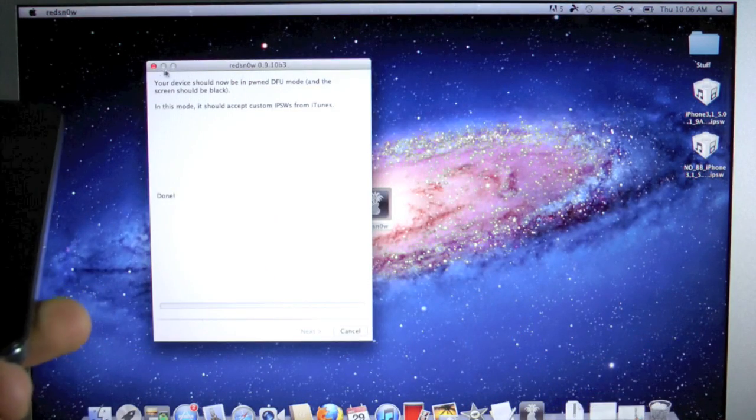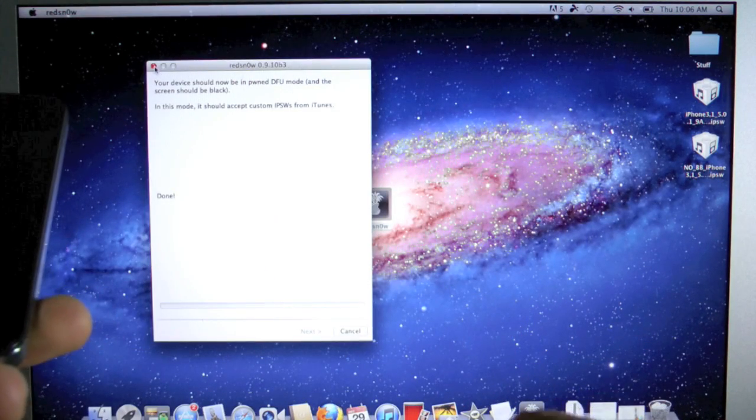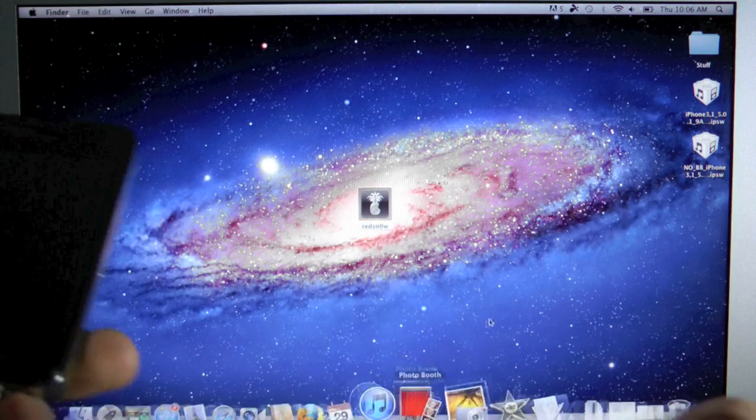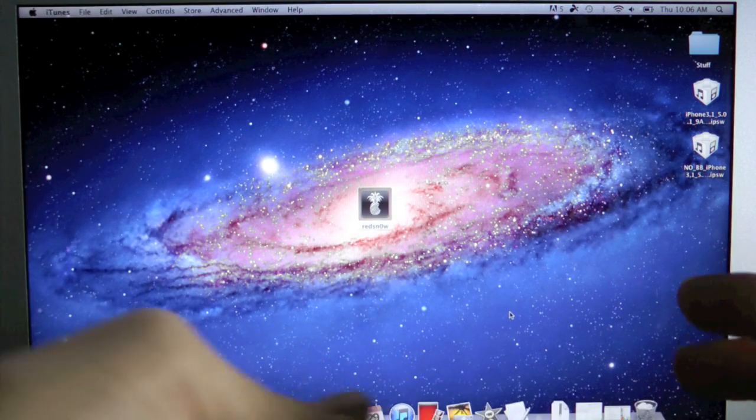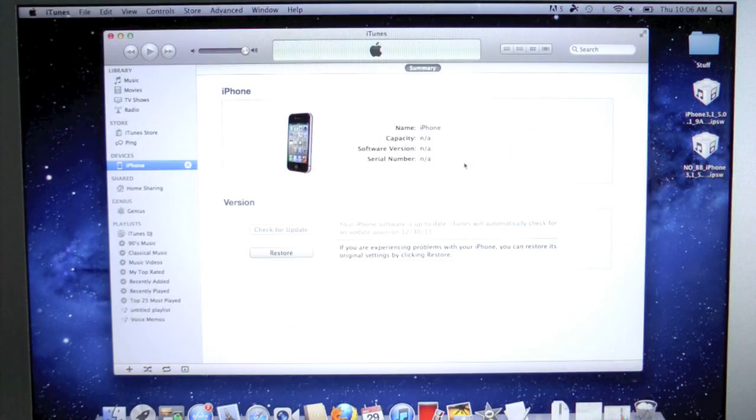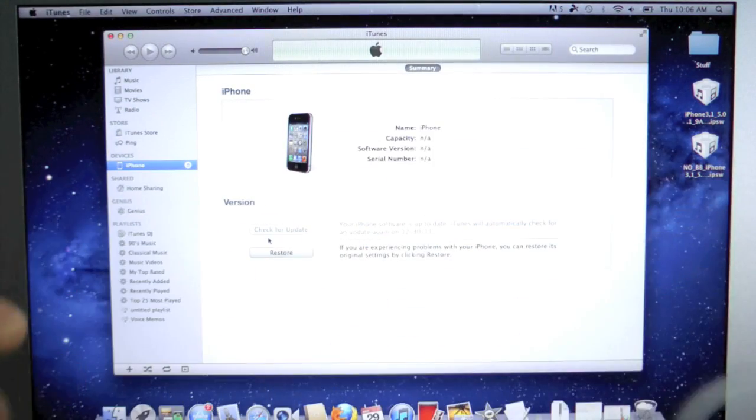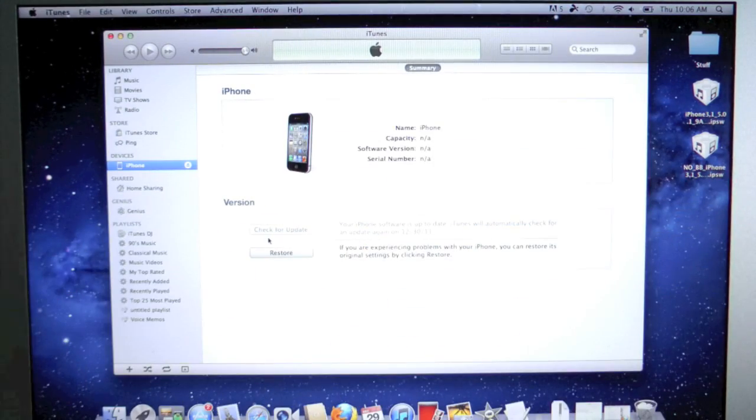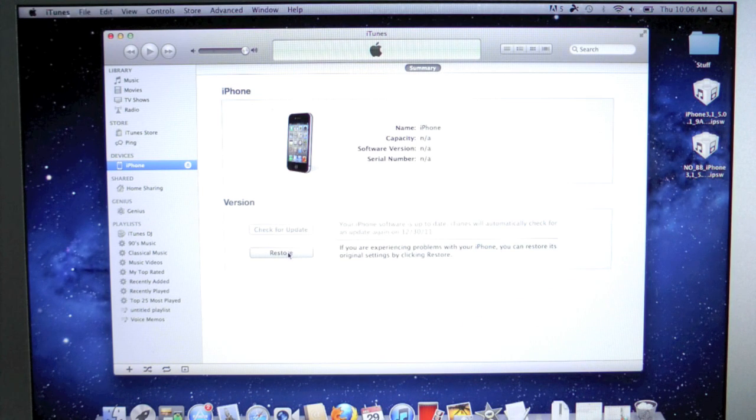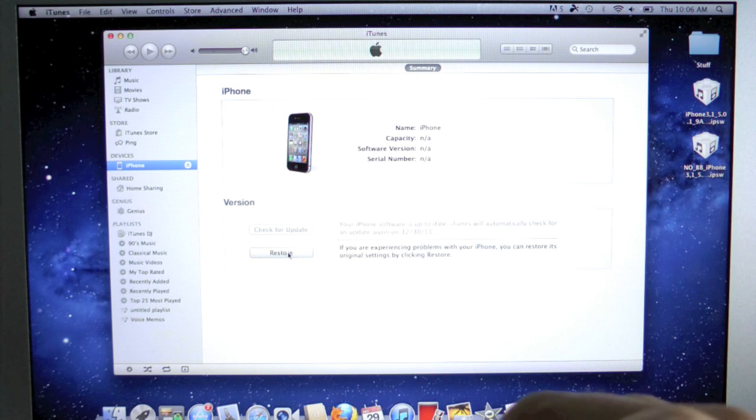We can go ahead and close out of RedSnow. Now open up iTunes. Click OK. Now we're going to hold Option, Restore on a Mac. If you're on a Windows computer, you're going to hold Shift on your keyboard and click Restore at the same time.